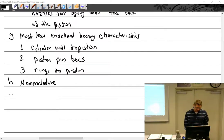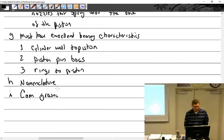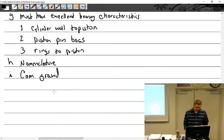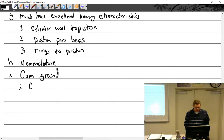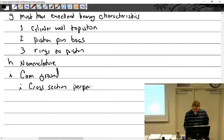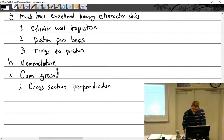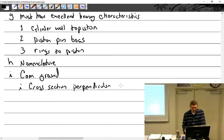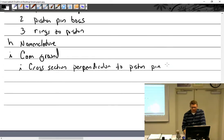We're back. Cam ground — most aircraft pistons are cam ground. That is the norm, not an oddity. Cam ground means the cross section perpendicular to the piston pin is greater than the cross section in line with the piston pin.